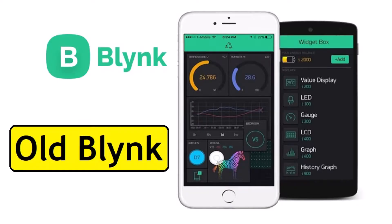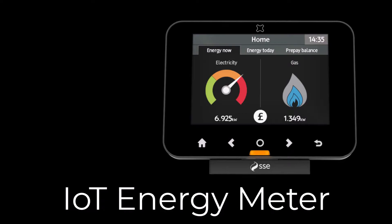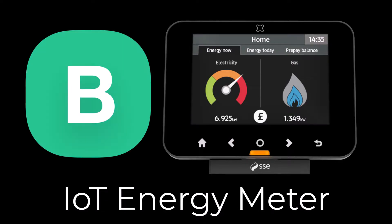However, the Blink application recently underwent an update, rendering it unusable for this project. As a result, I decided to rebuild the project using the newly updated Blink 2.0 application.